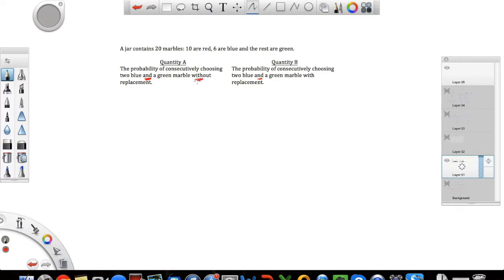Let's take a moment to think about what replacement means. In Quantity A, without replacement, you pick a marble and then put it aside. When you do the second picking, you have one less marble to choose from. With replacement, you pick a marble and then put it back in the jar before picking the next one, so your total number of marbles stays the same.